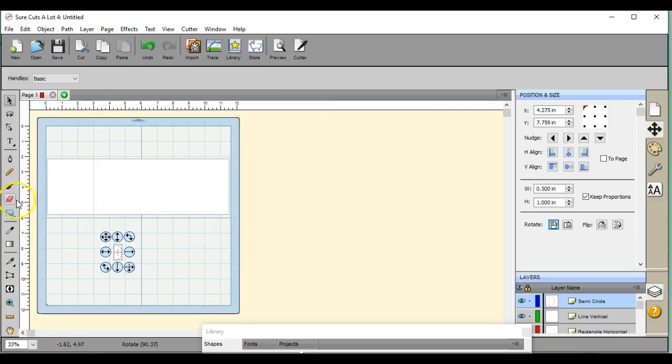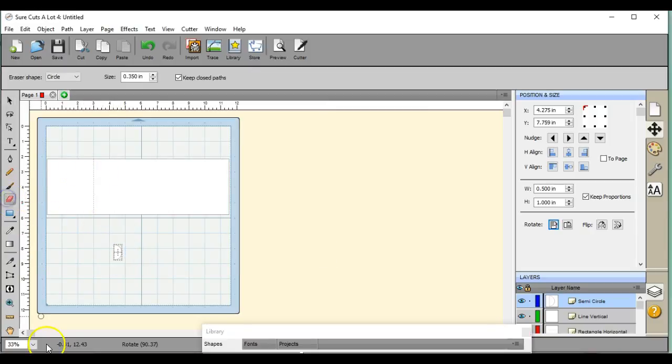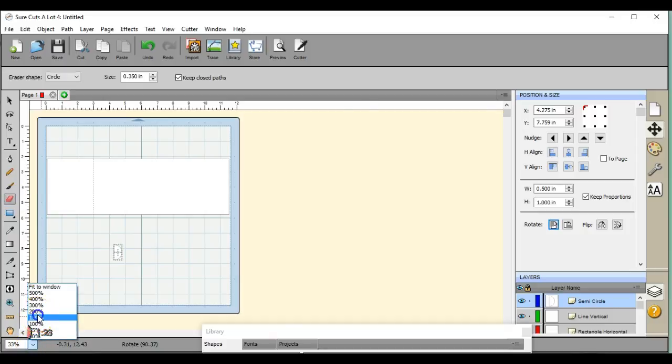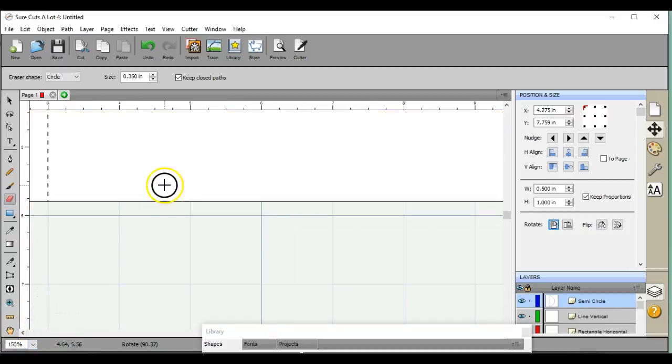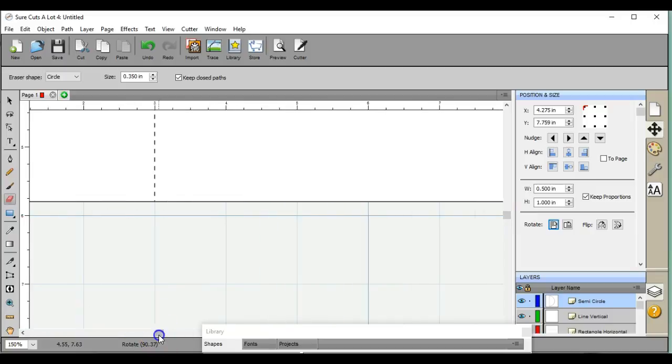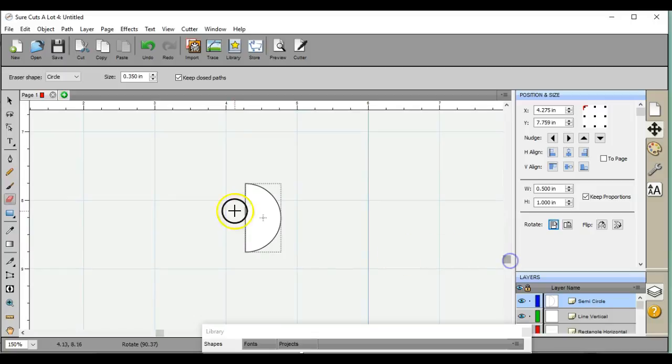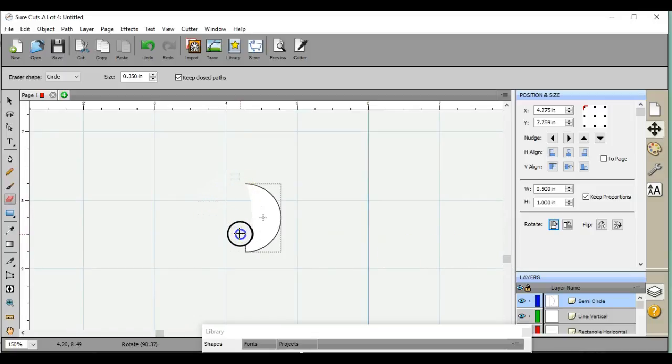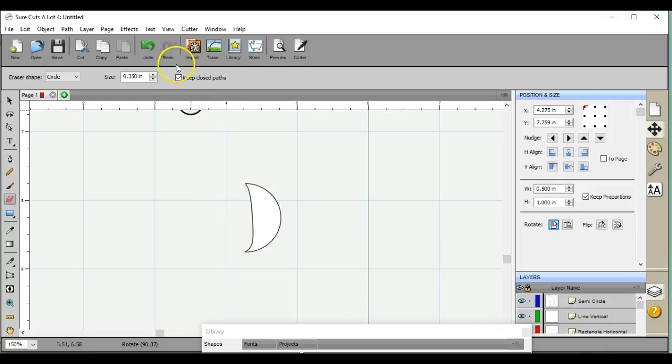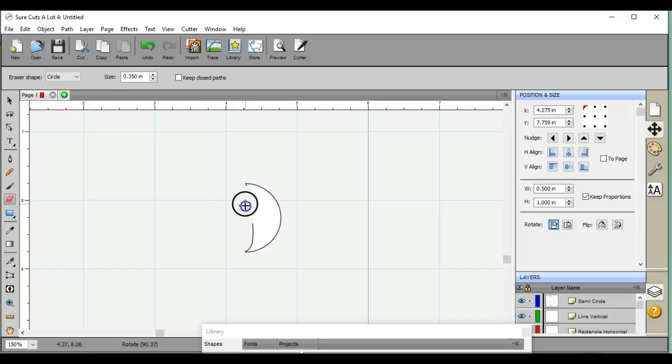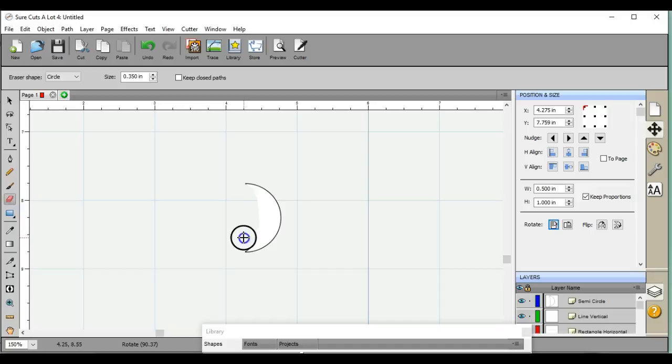Let's come out here first though, and we're going to take the eraser, and we're going to erase this part of it because we don't want that solid. I forgot to unclick this. Don't keep the closed path. Make sure you unclick keep the closed path.